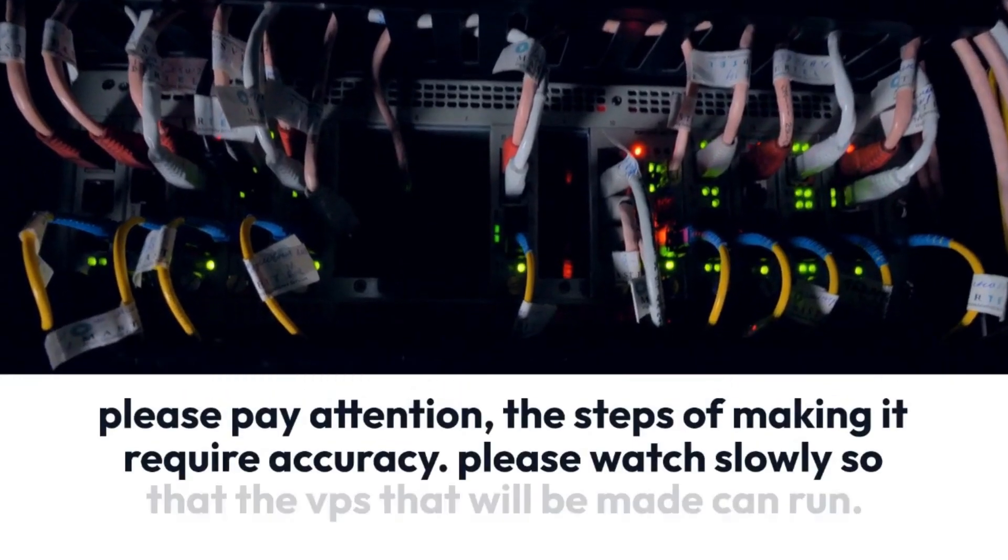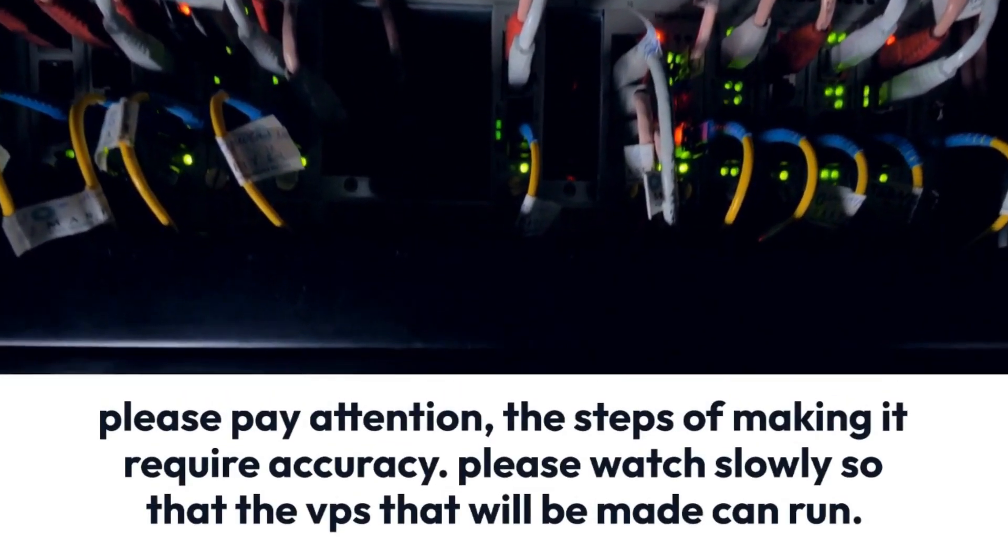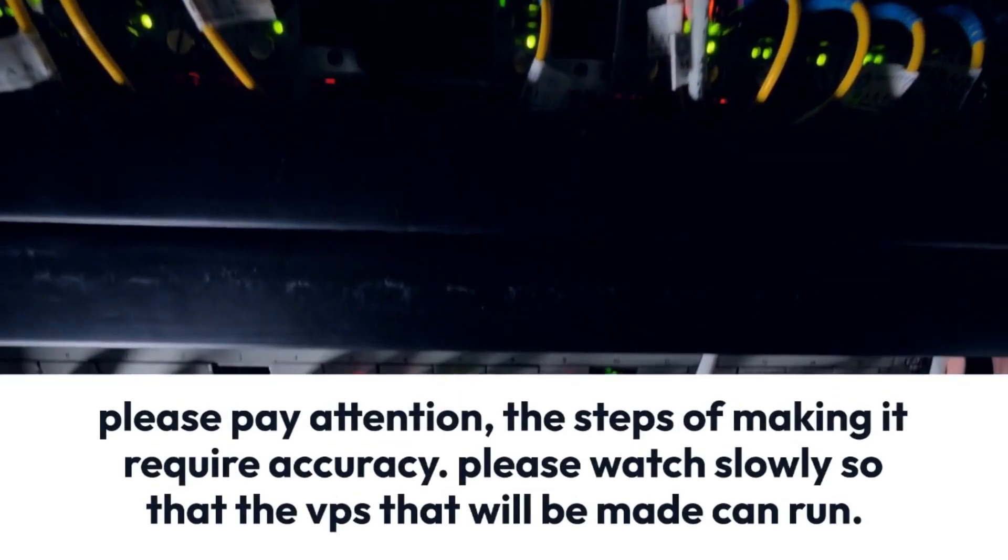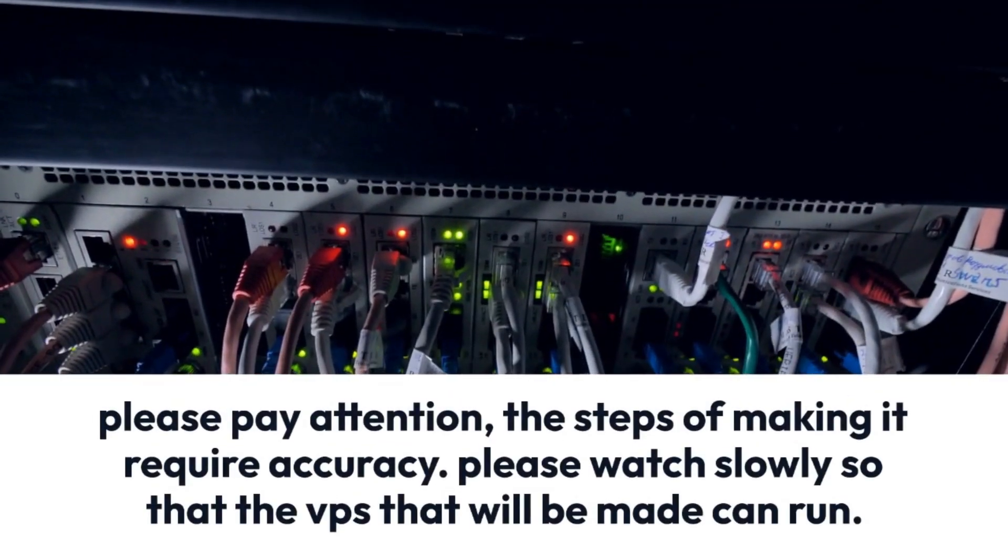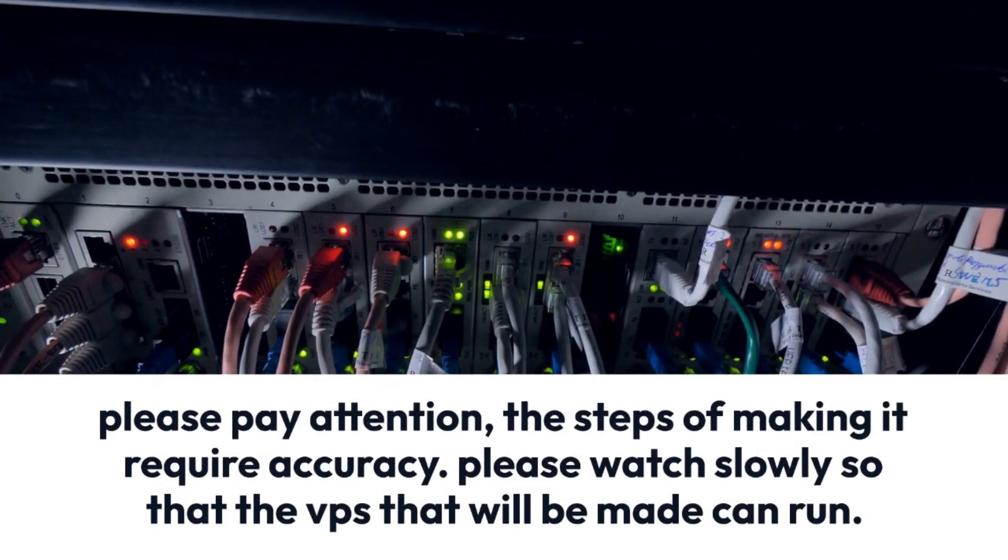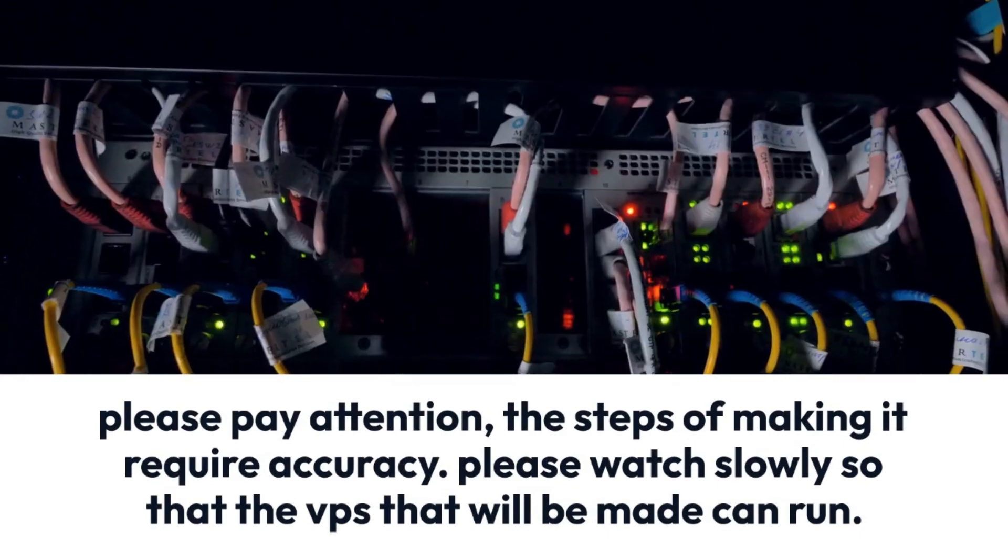Please pay attention, the steps of making it require accuracy. Please watch slowly so that the VPS that will be made can run.